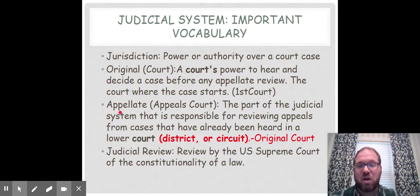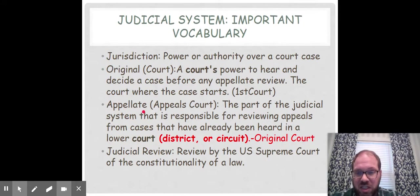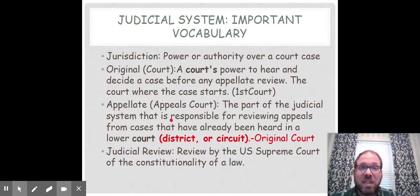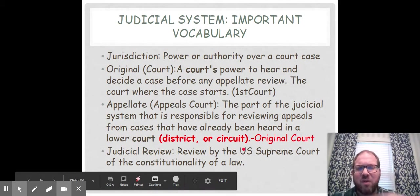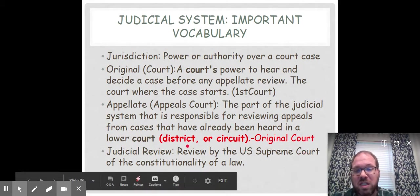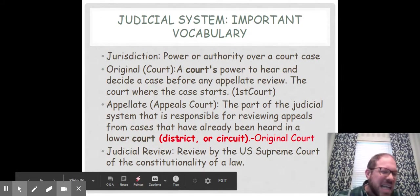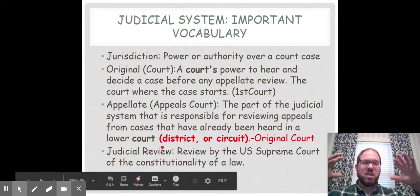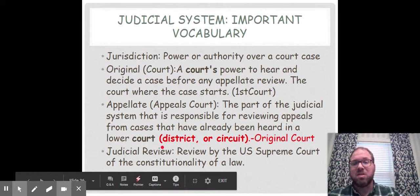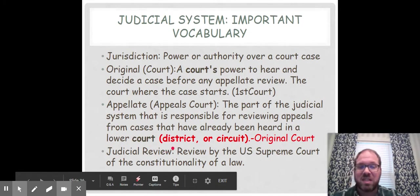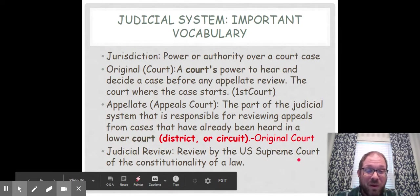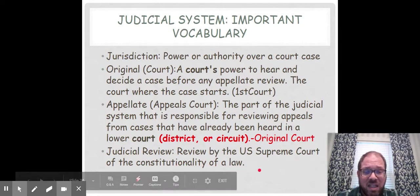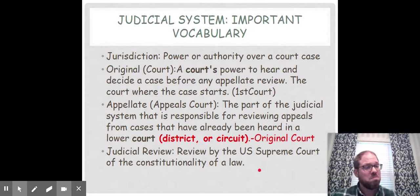The next kind of jurisdiction is appellate. Appellate jurisdiction is the appeals court jurisdiction — the part of the judicial system responsible for reviewing appeals from cases that have already been heard in a lower court. Usually this comes from U.S. District Court, and if it's the state court system, it usually comes from circuit court. When a court tries to see if something follows the Constitution, that is the concept of judicial review. Judicial review is review by the U.S. Supreme Court or another court to determine the constitutionality of a law. If a law is deemed constitutional, it stands; if it's deemed unconstitutional, they get rid of it.